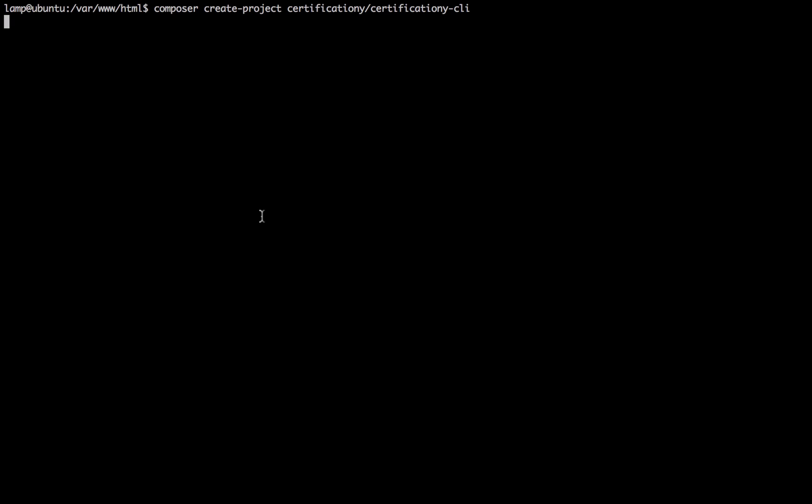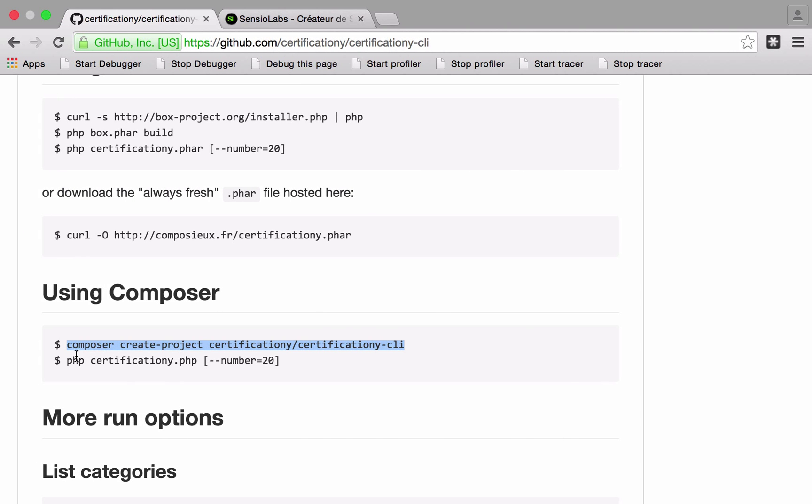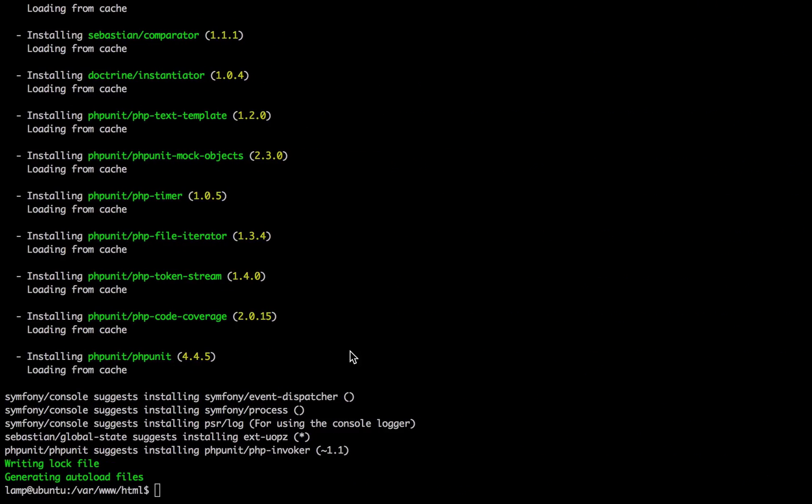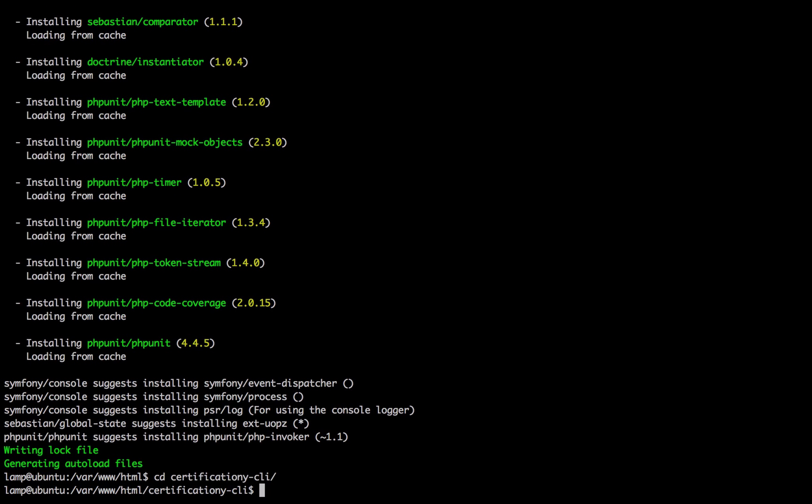And then when it's done we can see that the way we run it is just PHP Certificationy and then dash dash number and then that's the number of questions. So it's done and we can just jump into Certificationy and it's PHP Certificationy.